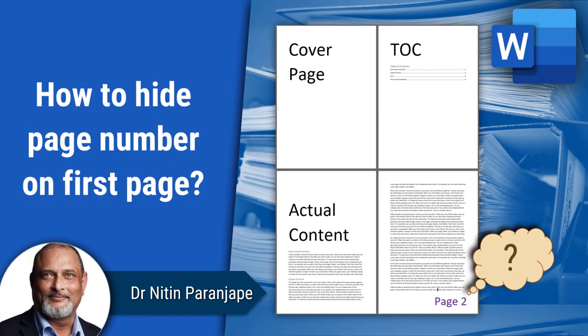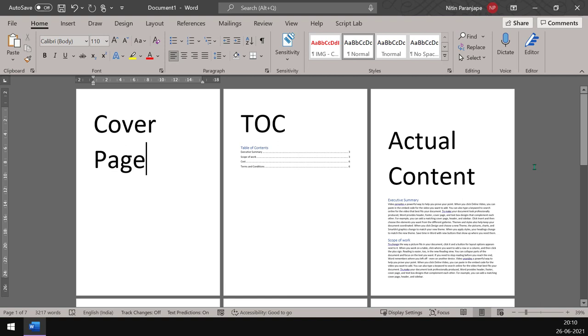In this video we are going to see how to create formal looking documents. What we really want is the first page, which is usually the cover page and the table of contents page, should not have page numbers. The page numbers should start from page three, but actually the page number should be one.